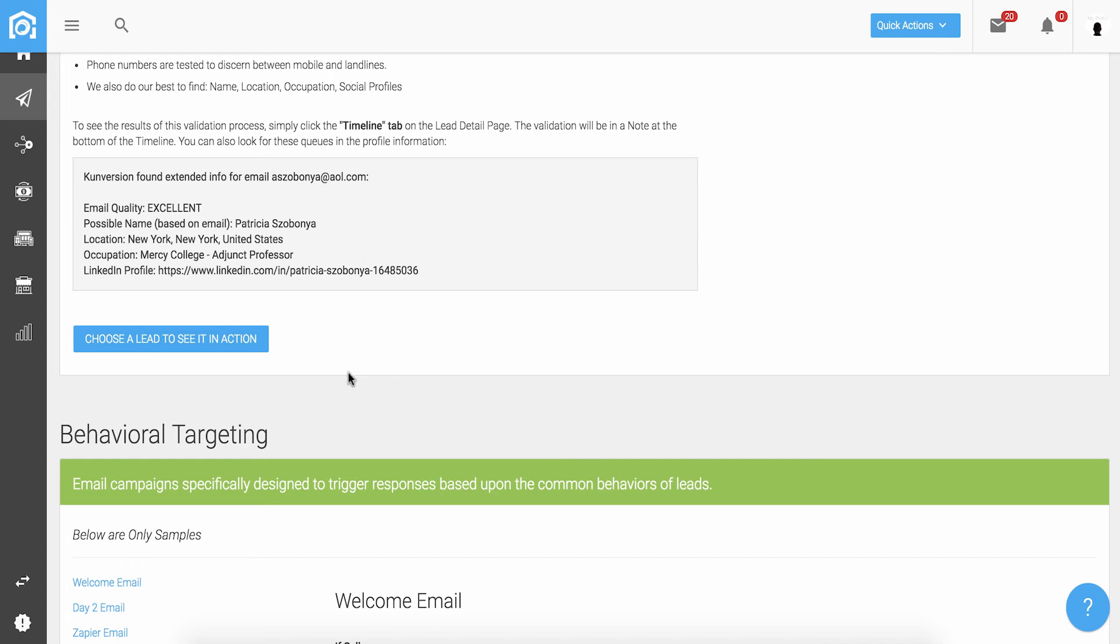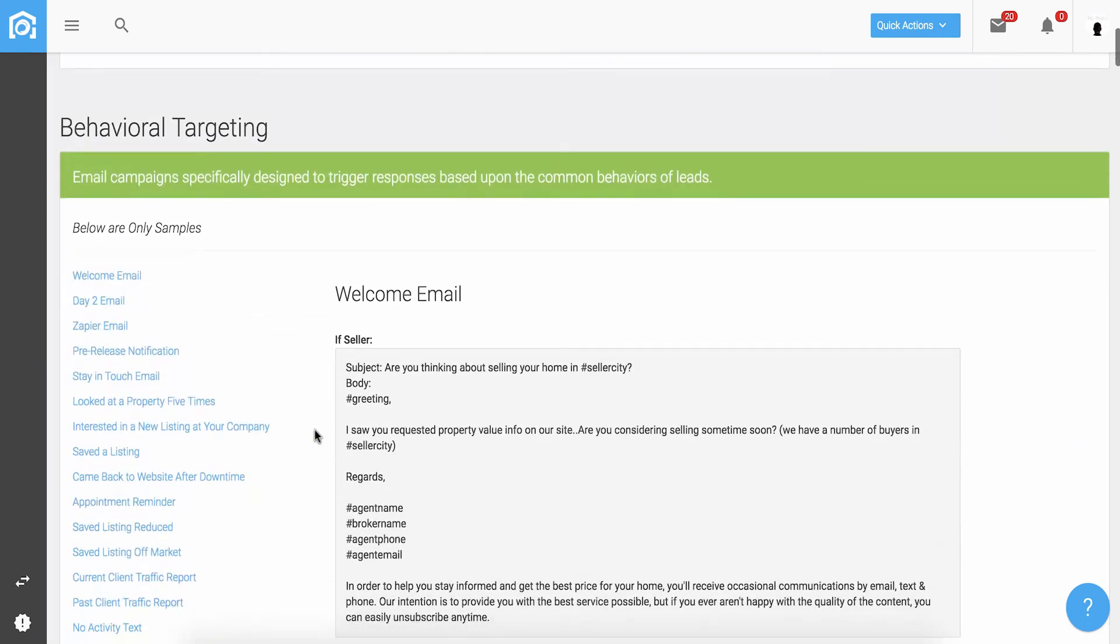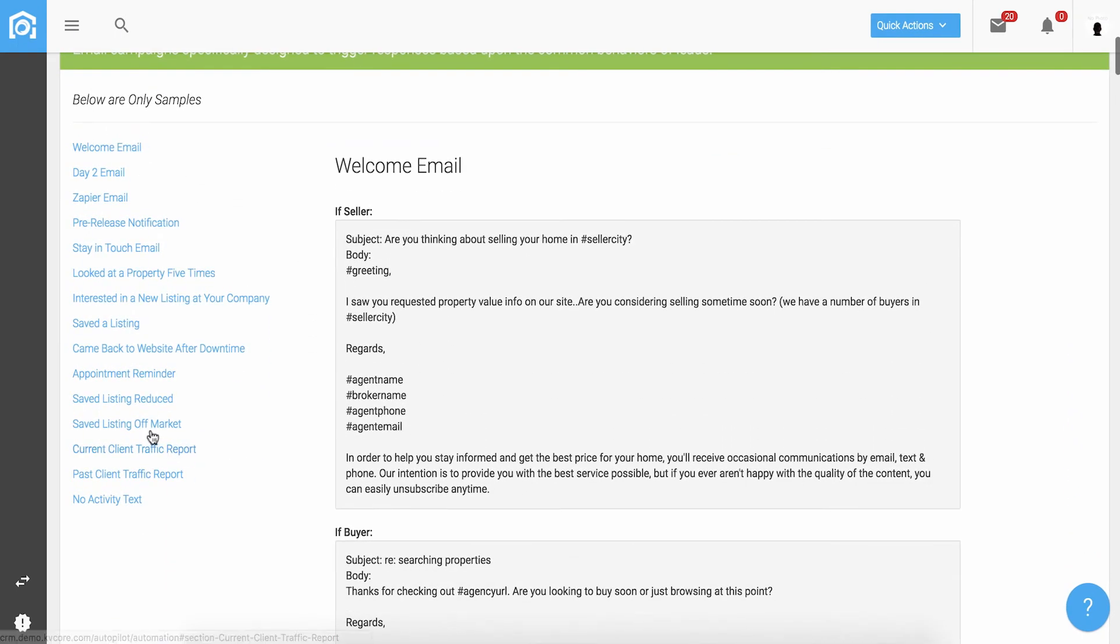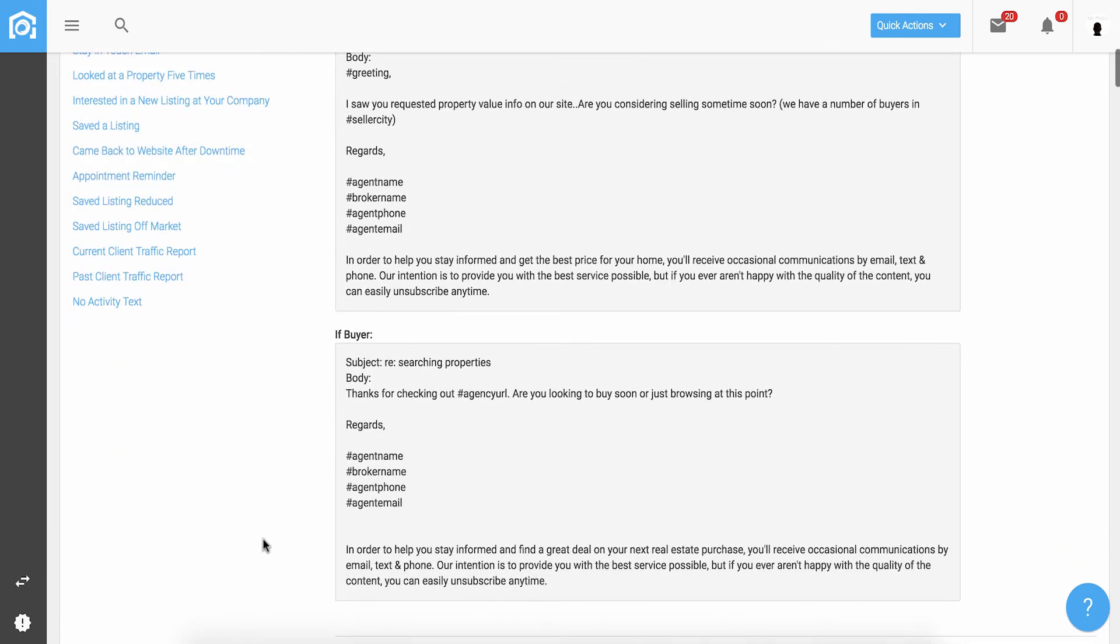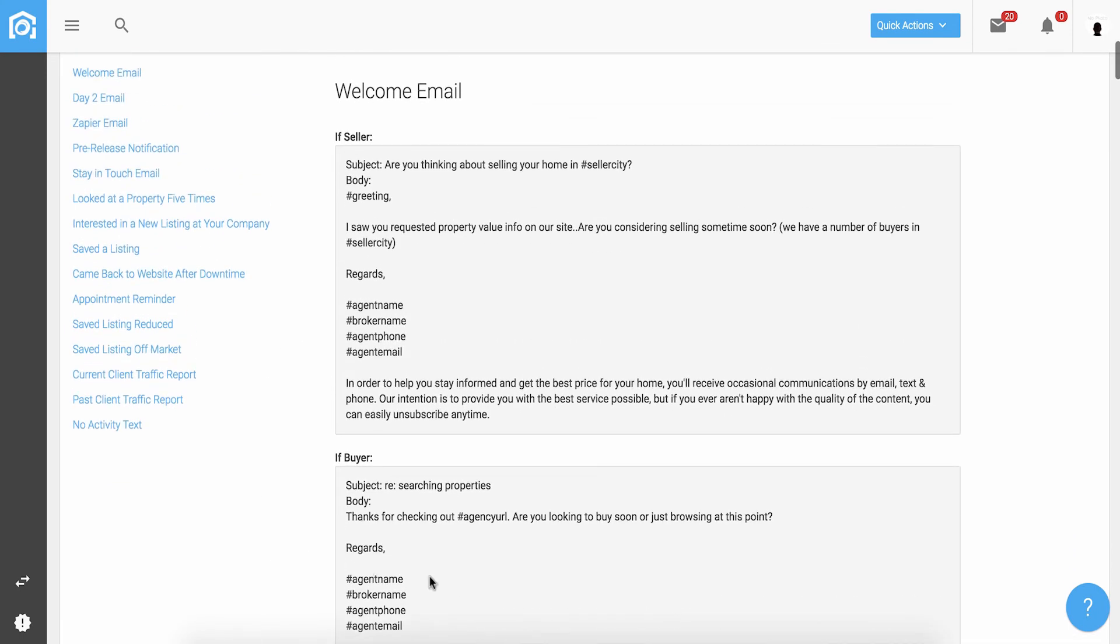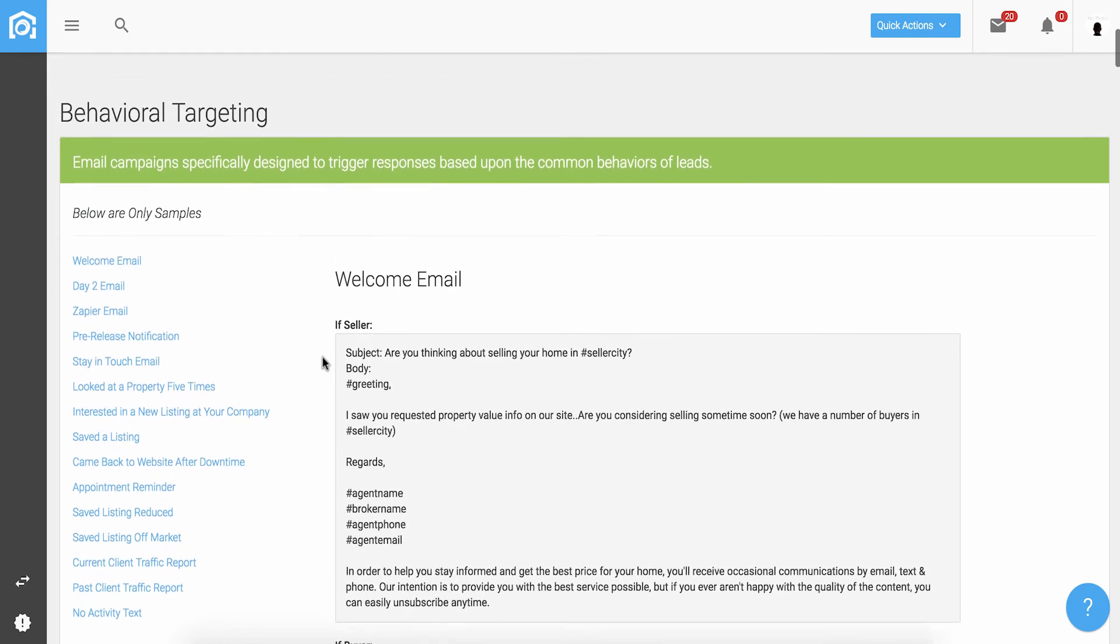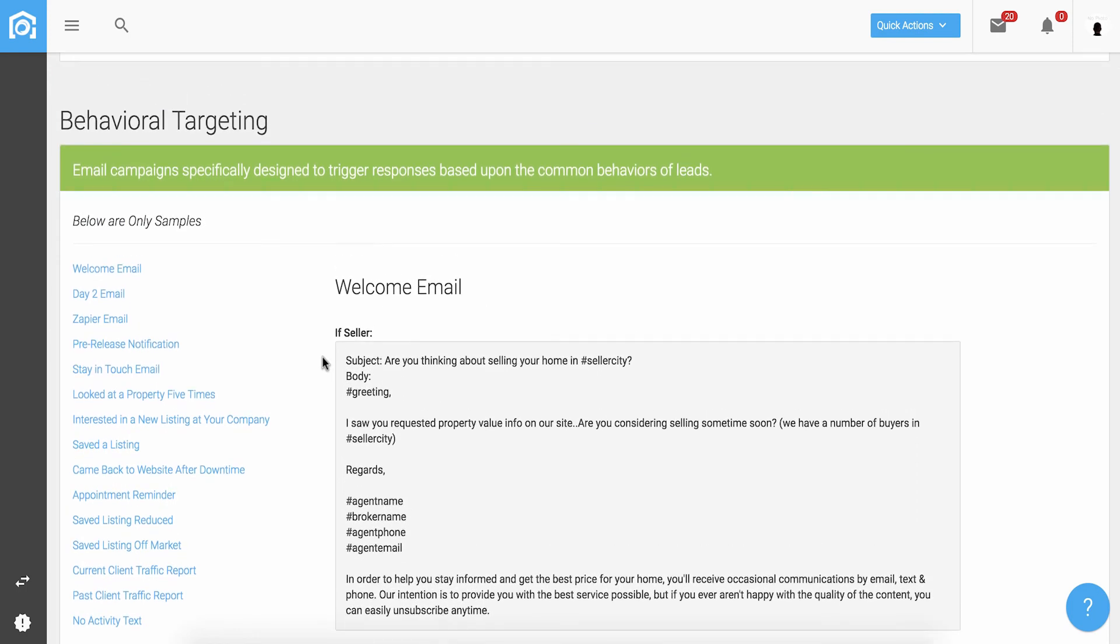Then, we track the lead's activity on properties, listings, visits to the website, etc. And as the lead takes actions, we will automate the follow-up for you. Don't worry, you can always step in. And we take care not to overdo it. But this technology will get you three to four times the conversions with your leads and contacts over any other system.